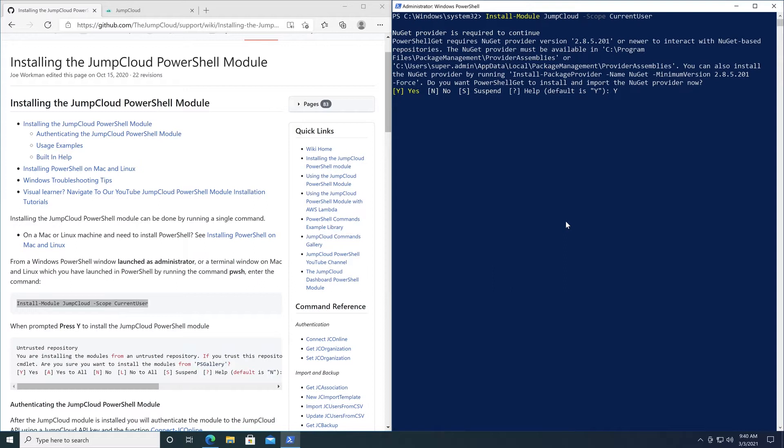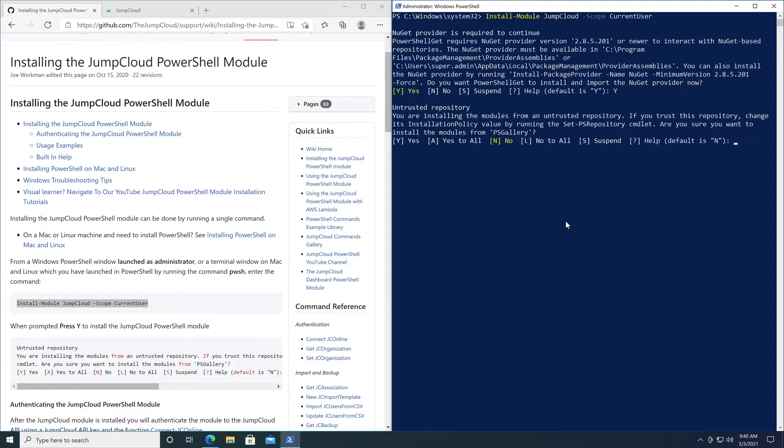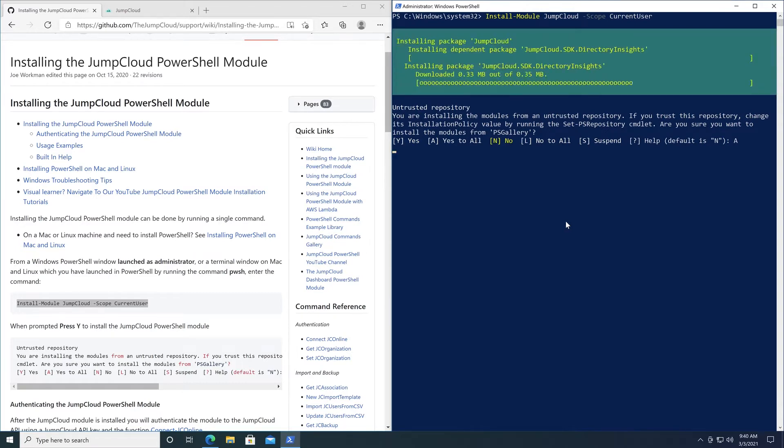After the JumpCloud module is installed, you can authenticate to your JumpCloud organization using the module via your JumpCloud API key and the function connect-jconline.